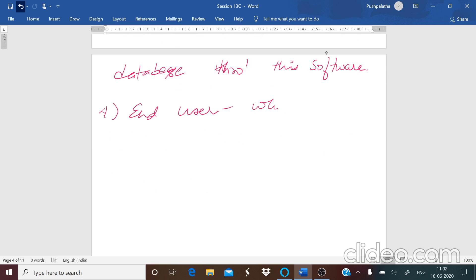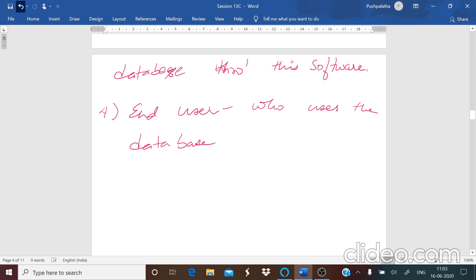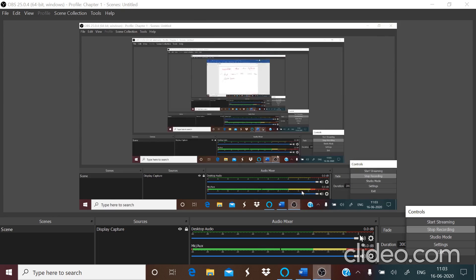The next important person is the end user. The end user is the person who uses the database for their purpose according to their own requirements, and this person will have access to the database. So there are four types of users: the database administrator who creates, alters, and uses the database and provides the blueprint; the database designer who designs the scheme according to that blueprint; the application programmer who writes the software; and the end user who uses that software. This is about the types of users that use the database. We will continue in the next session.